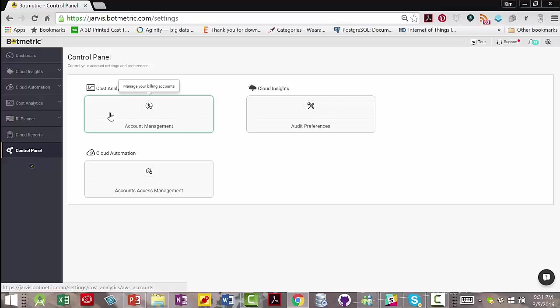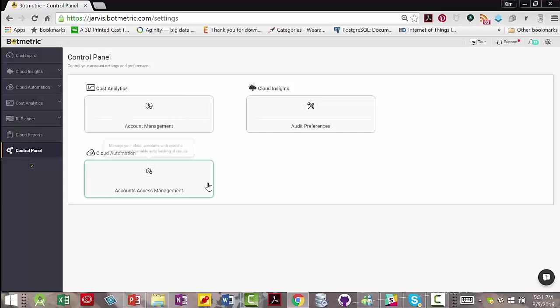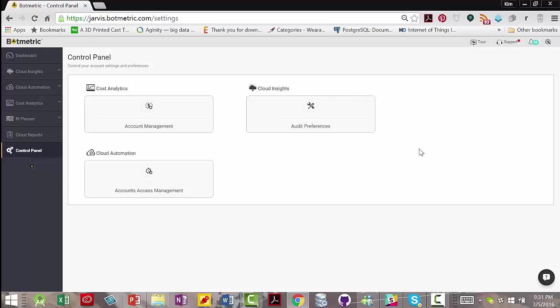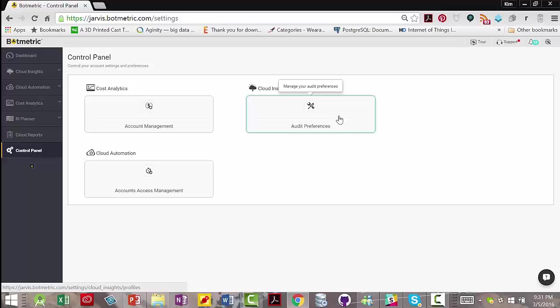So right here for cost analytics, you would manage your billing accounts. For cloud automation, you can create specific write access in order to heal the problems with the one click. And for cloud insights, here's your audit preferences where you could set various parameters.